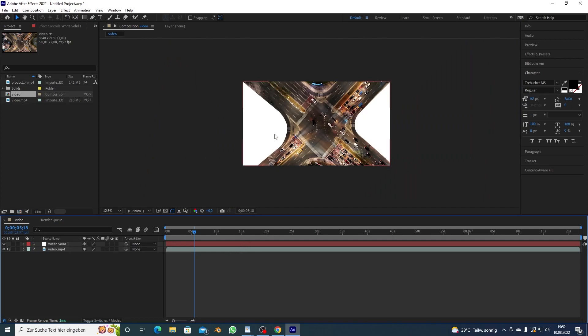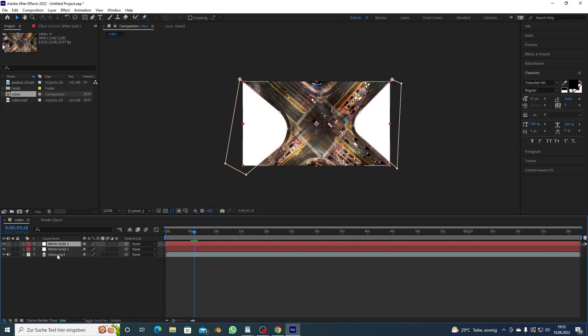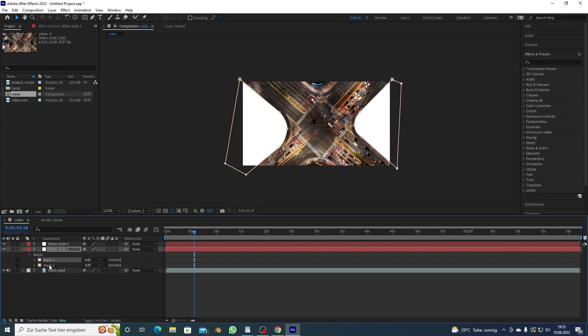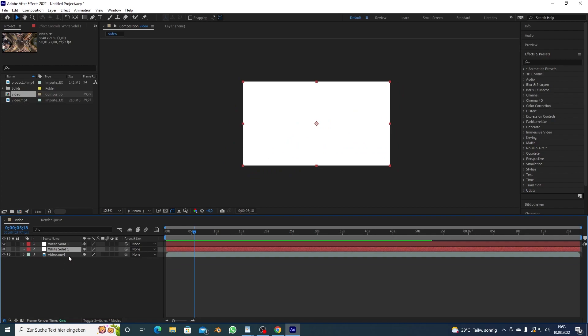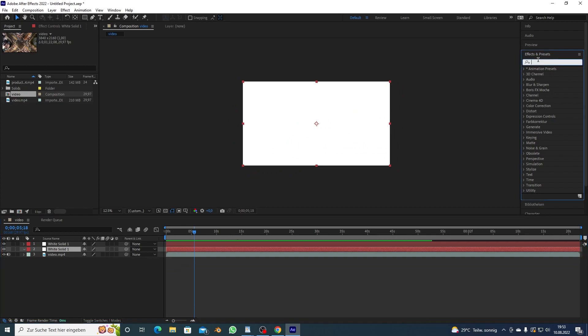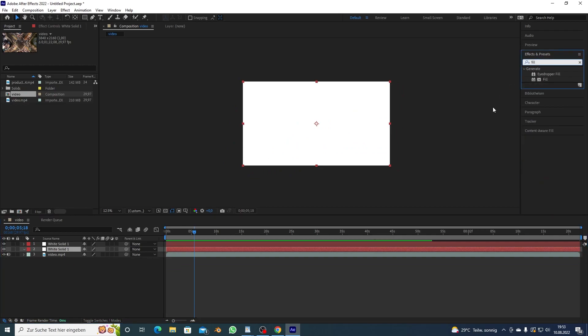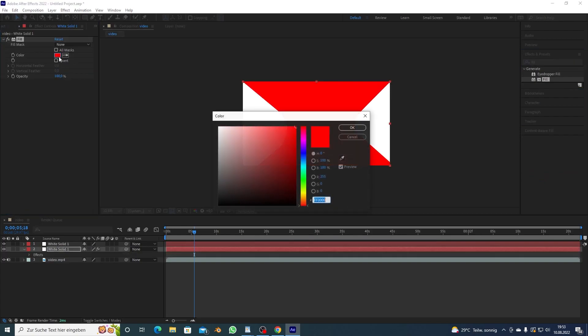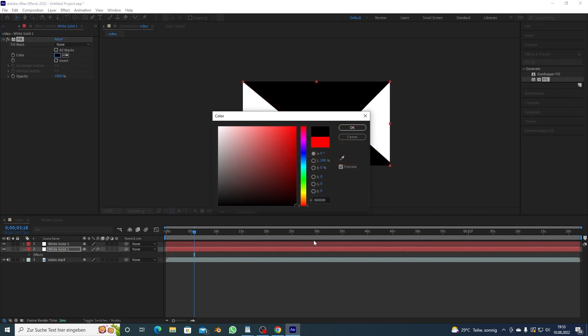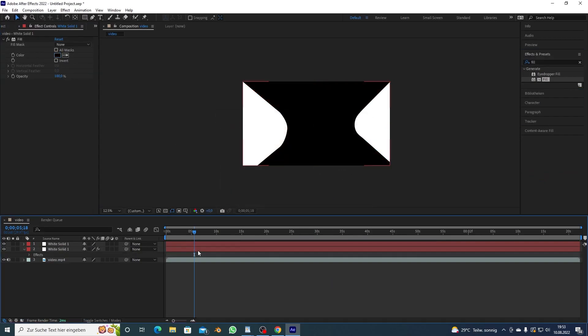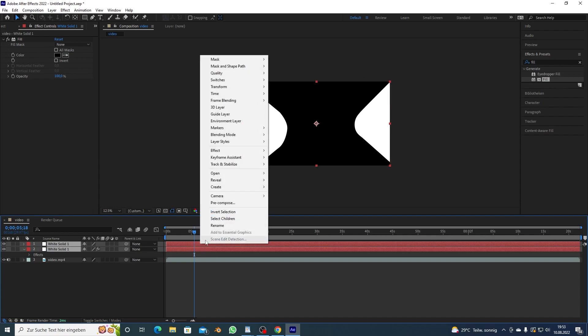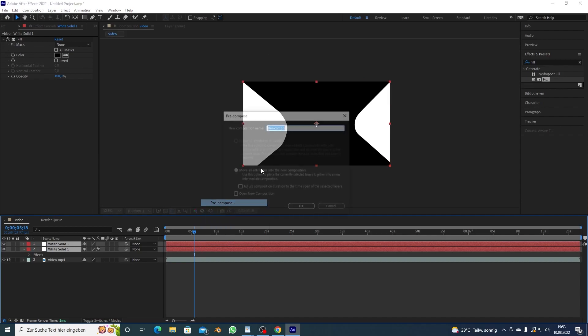And here's the thing: everything that is white is gonna be distorted and everything that is black is gonna stay normal. So I want to duplicate the layer, on this bottom one I want to delete the masks, and also I want to make it black like this.